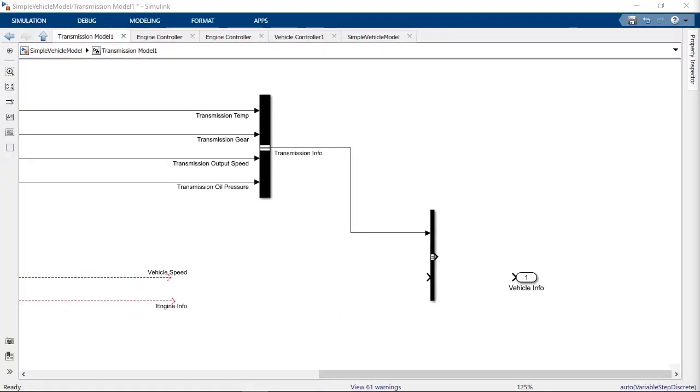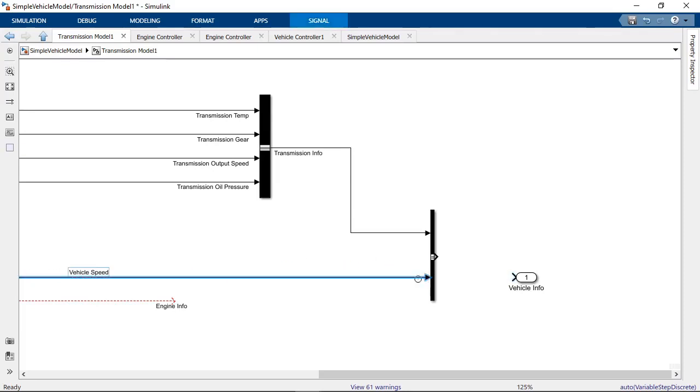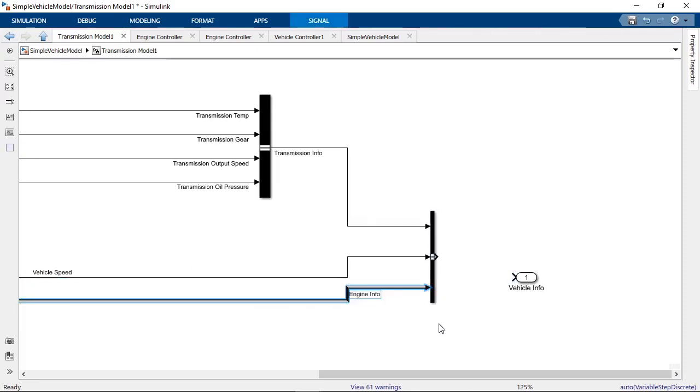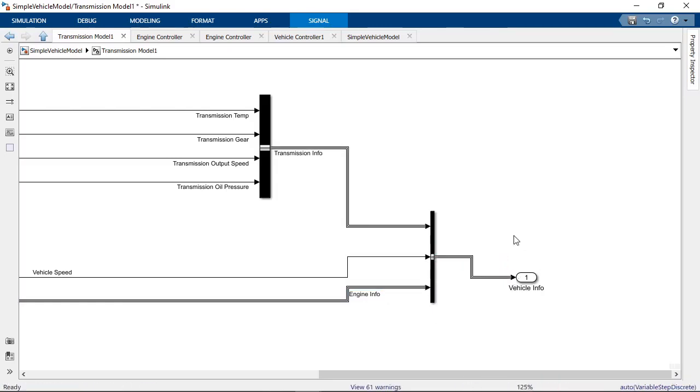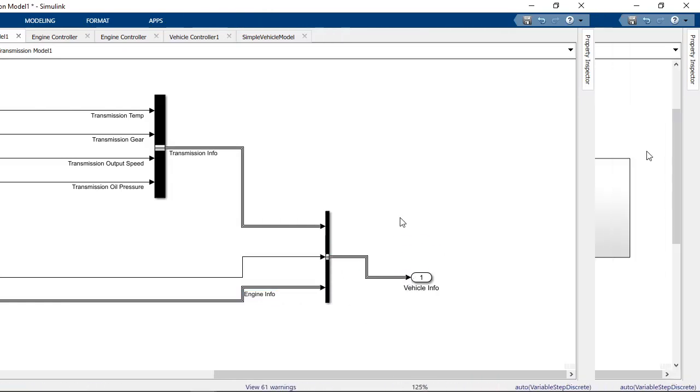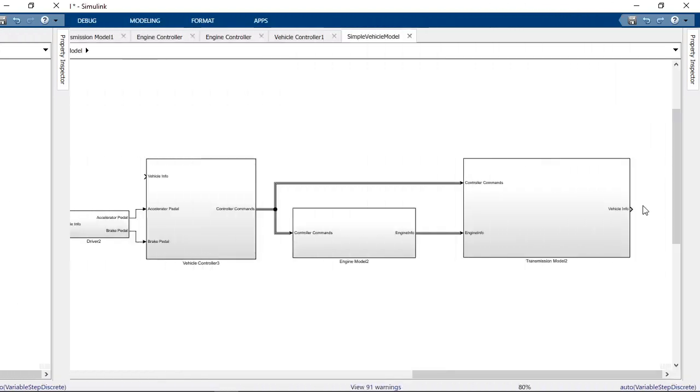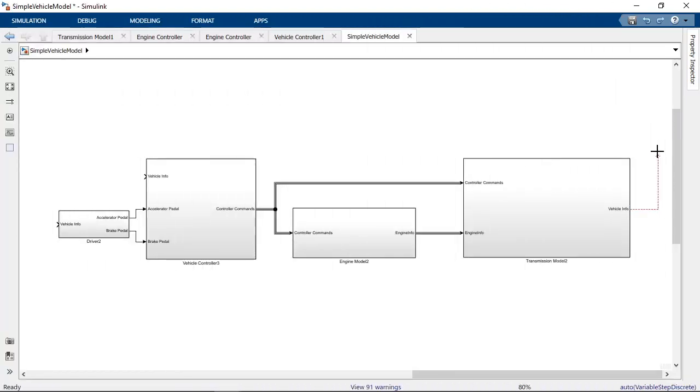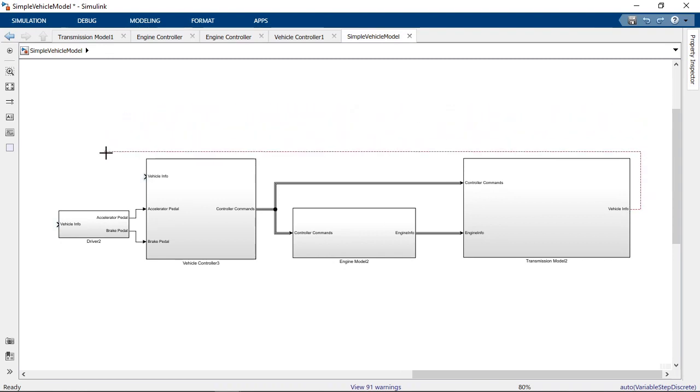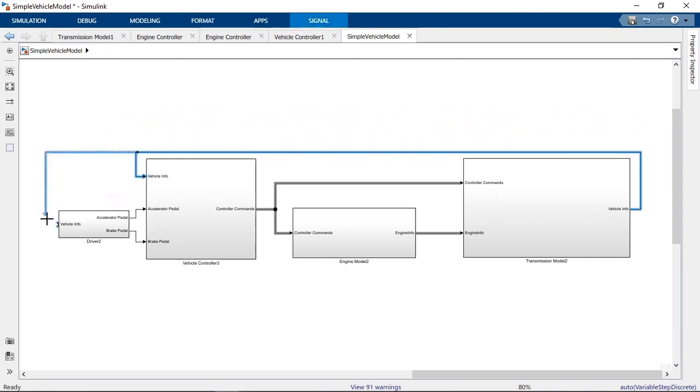If you need multiple levels of signals organized into buses, you can nest buses inside of other buses to further organize the signals inside. Now you can cleanly route your bus to any part of your model that was using your signals.